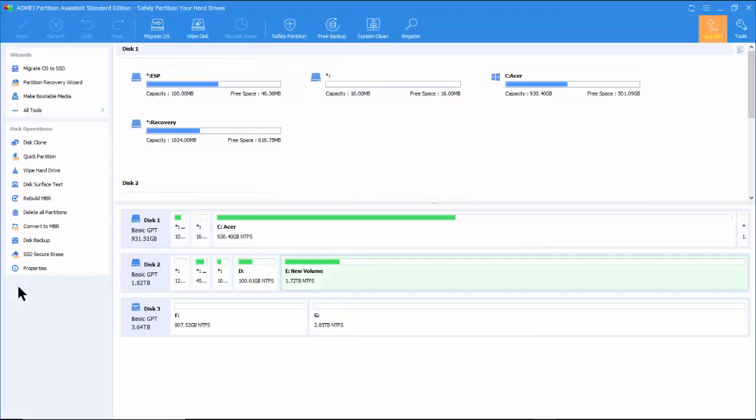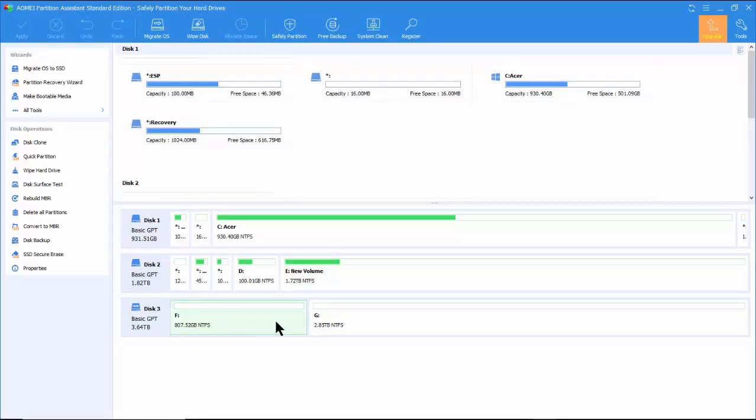The external drive is shown as disk 3 with two partitions F and G. Both partitions are formatted as NTFS file system.